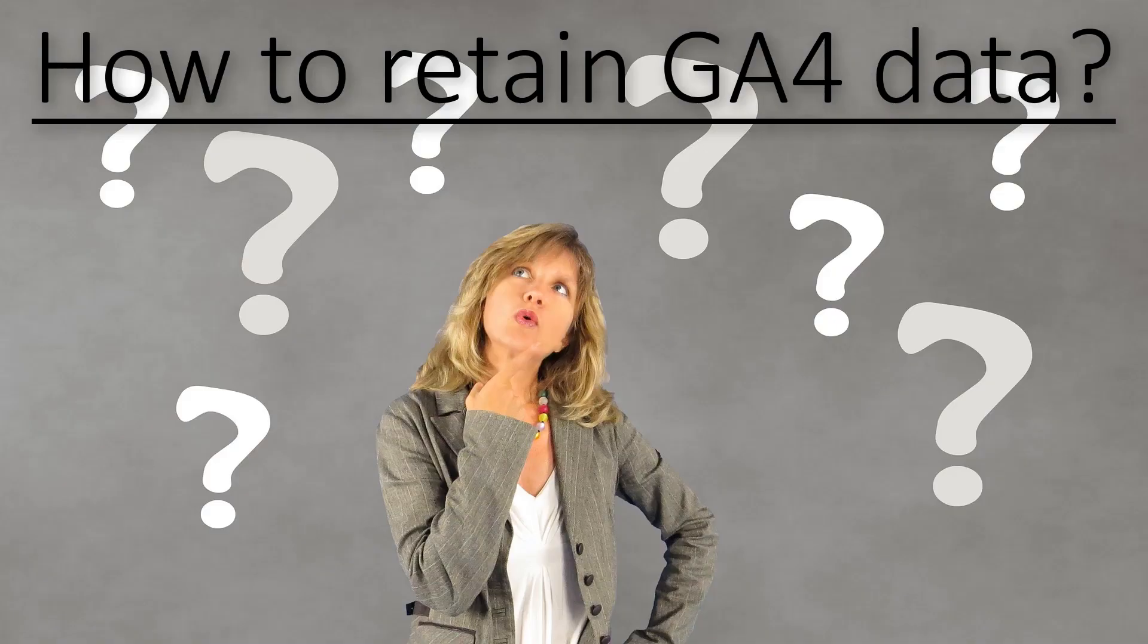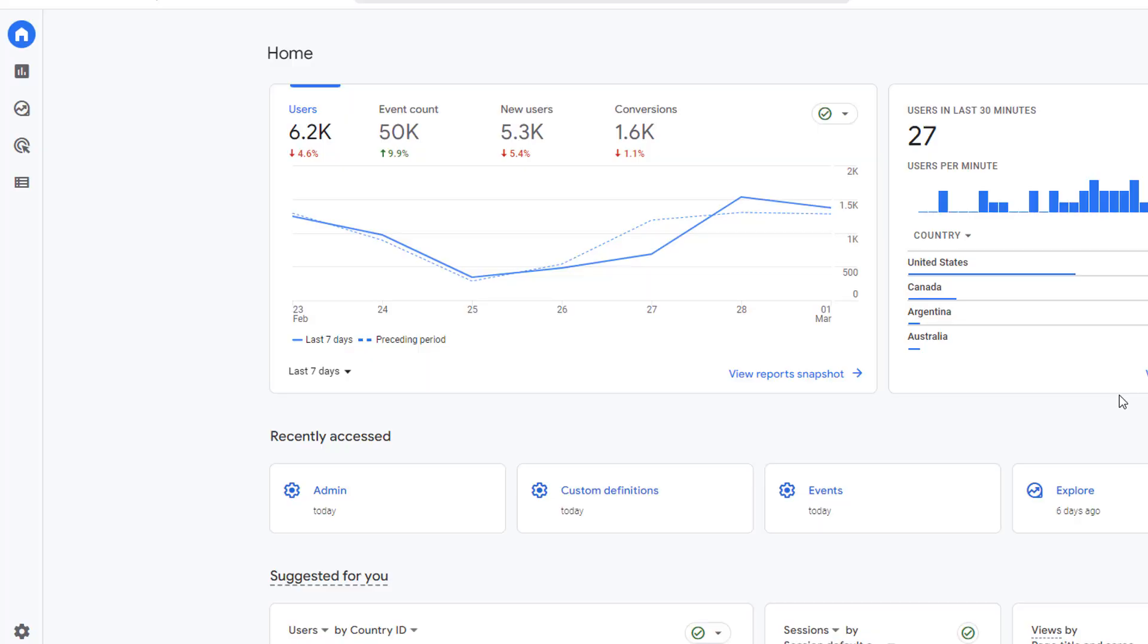When you implement Google Analytics 4, by default, it retains your data for only two months. So if you have to look at the data prior to two months, then you're out of luck if you do not change the data retention setting.